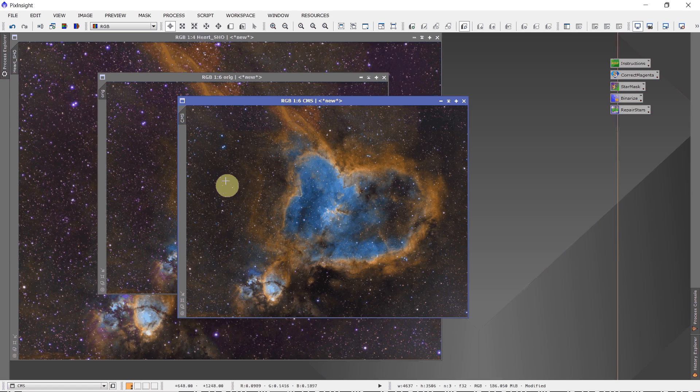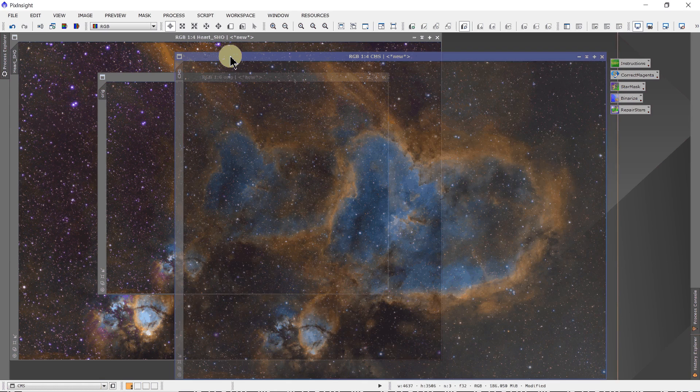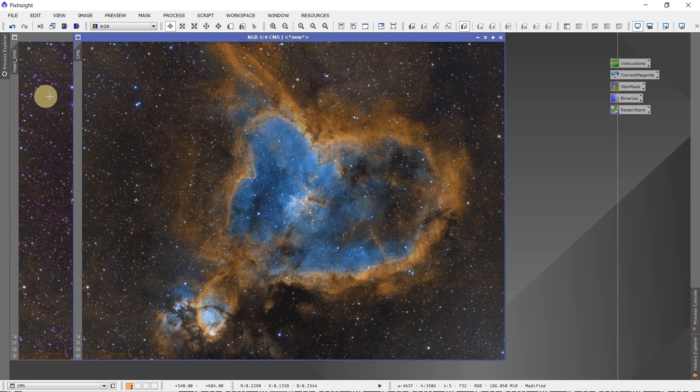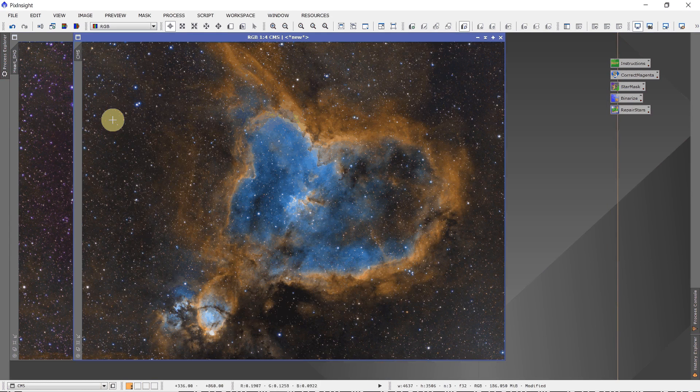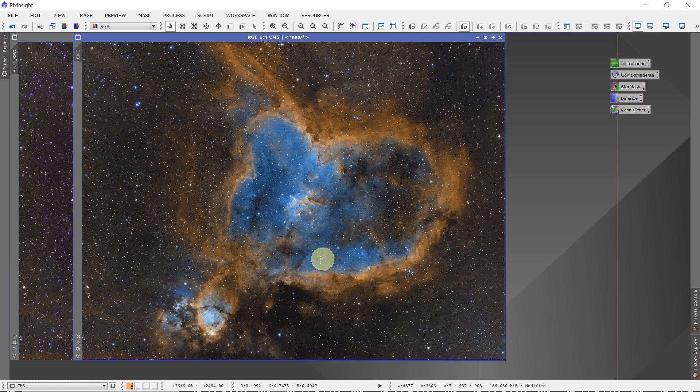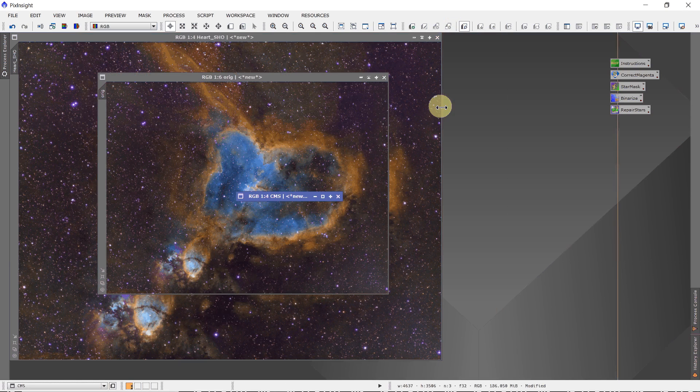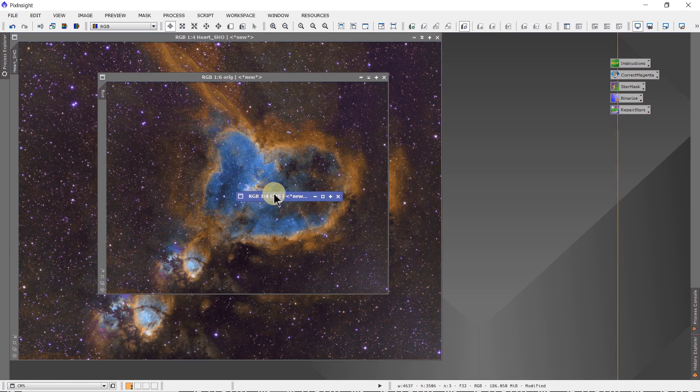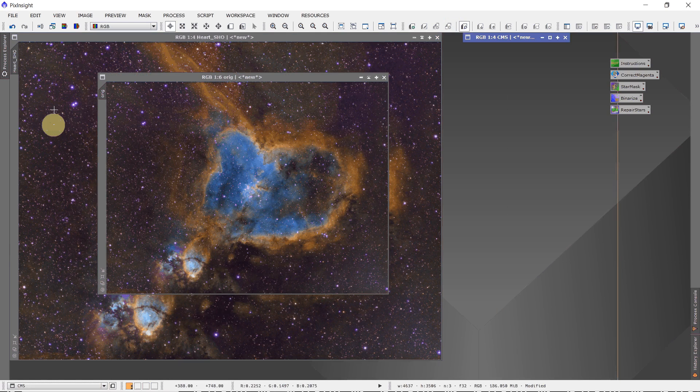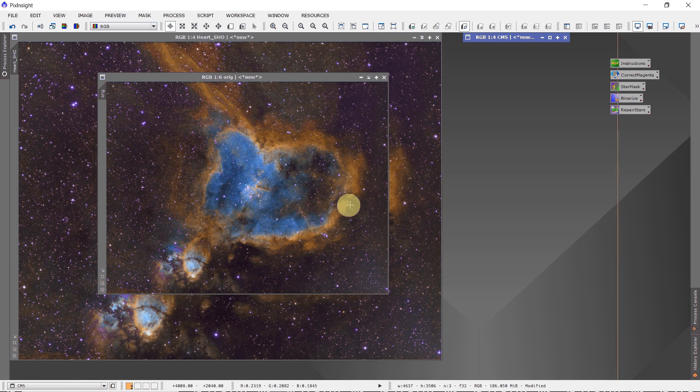You can see all the magenta has been removed from this image. You can see there's magenta here in the original and here it's all gone, as well as from the stars. So it does a very nice job. So that's the CMS part. But we want to retain nebulosity for this example in the rest of the image.